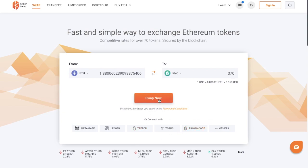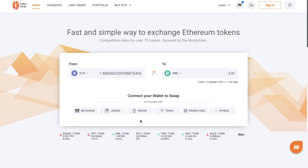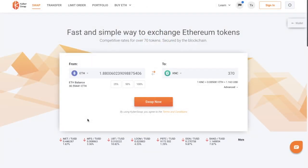Then when you want to go ahead, you can click on to swap now. It will then prompt you to connect your wallet to swap. There are a few different Ethereum wallets that you can connect to, but for this example I'm going to be connecting up my MetaMask wallet. And now that's connected, it shows me my ETH balance, and then it gives me the option to choose 25%, 50% or 100% of my balance.